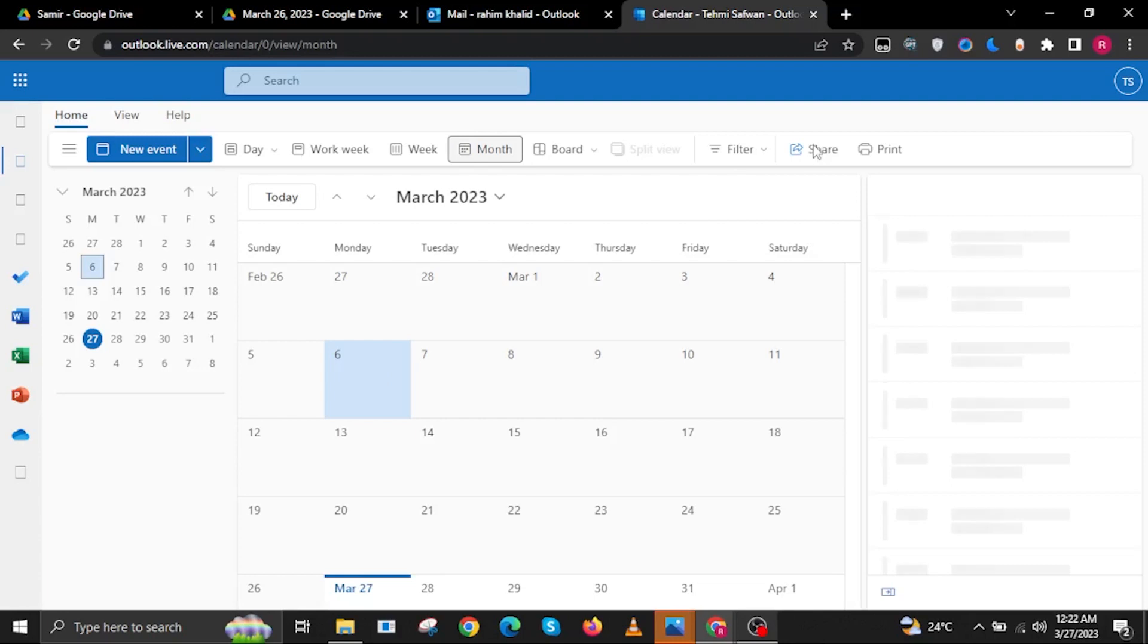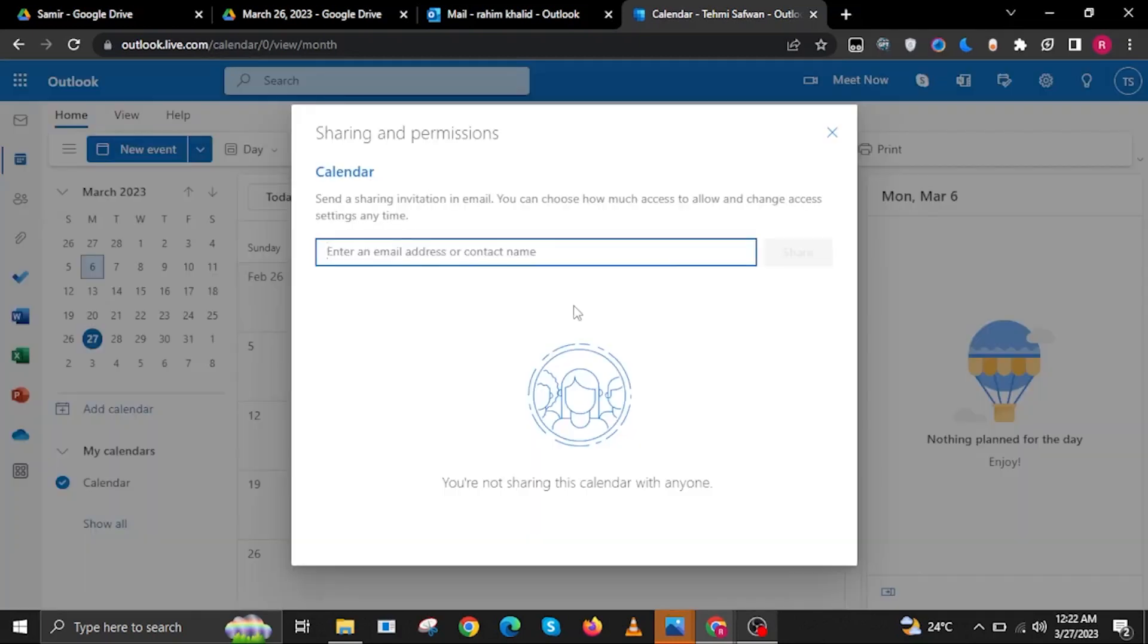Then in here, click on the button that says Share. Then just input their email address or contact name over here.